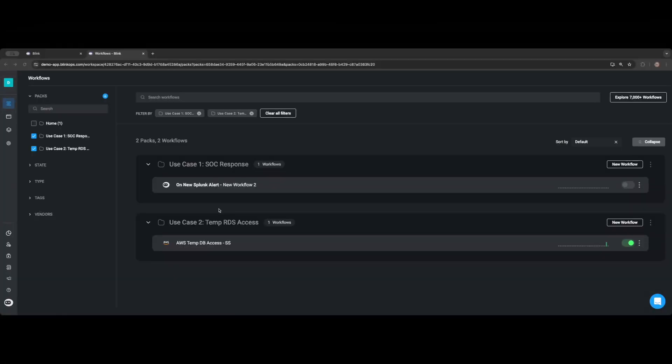So far throughout this demo, we've walked you through the builder's perspective showing how to create and implement your first SOC response use case. Next, we explored the end user experience demonstrating how they can leverage a self-service application to gain temporary RDS access. With BlinkOps, the possibilities are virtually limitless.